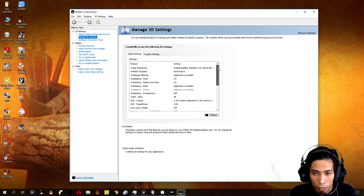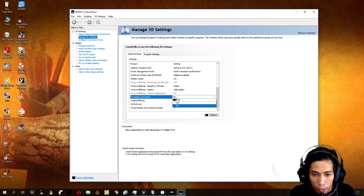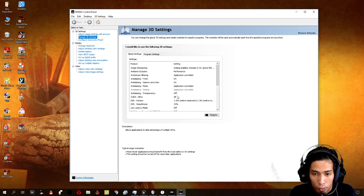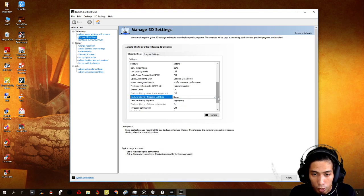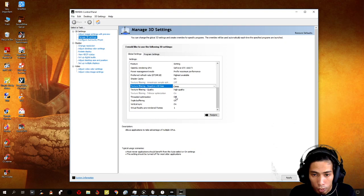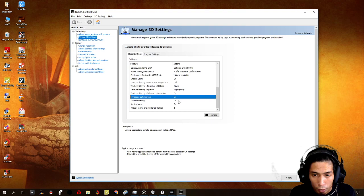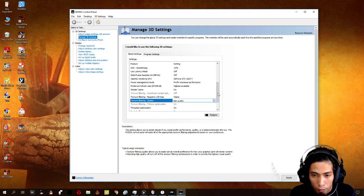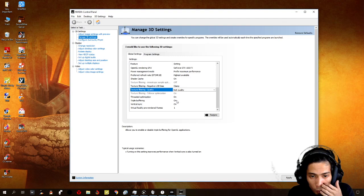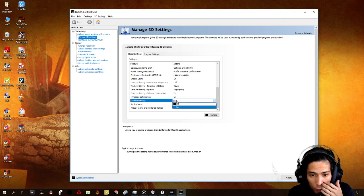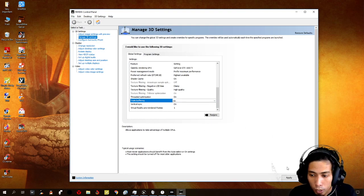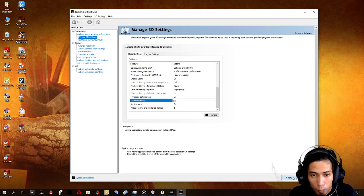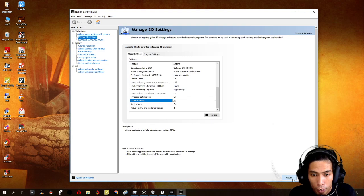Just put threaded optimization on. Triple buffering, just turn it on and V-sync on to. We just leave it as it is. Apply, click on apply.